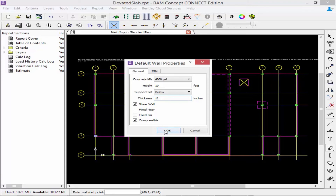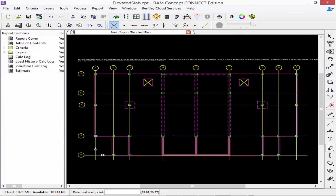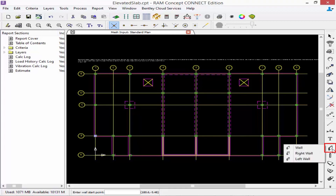Once you are done setting your wall parameters, click OK. We are now ready to start modeling our walls. Before we do that, let's look at our wall icon — you'll notice a little black triangle in the lower right-hand corner. Whenever you see this on any icon it means there are additional tools located beneath, so if you hold down your left mouse button you'll see those additional tools.